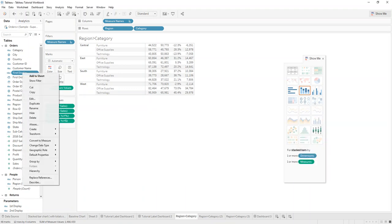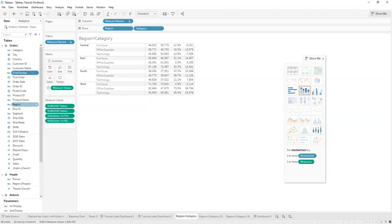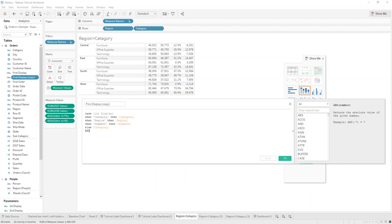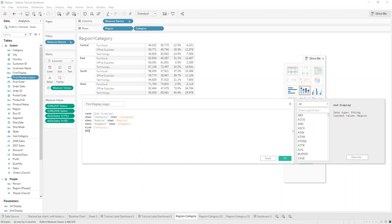Then we can just duplicate that same calculation and instead of linking it to the first parameter, we link it to the second, and rename it 'Second Display' as well.